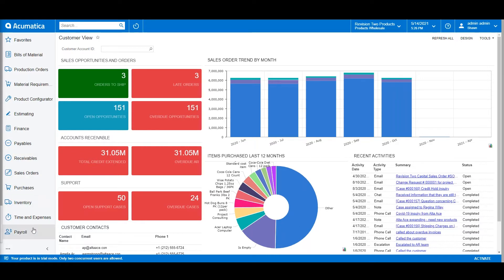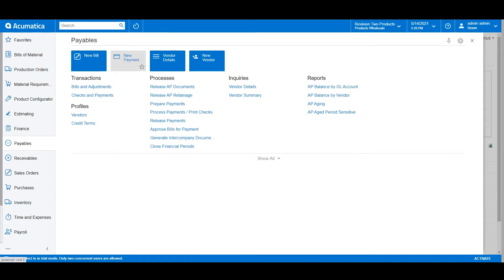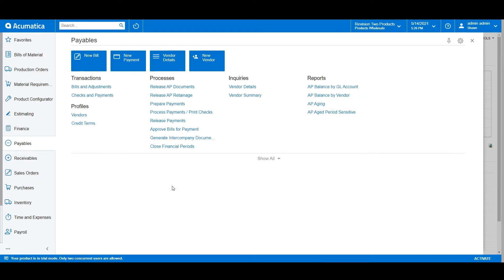For example, an accounts payable clerk would have a workspace dedicated to entering new vendor bills, running different reports such as a vendor summary or an AP aging report, and managing vendor profiles.